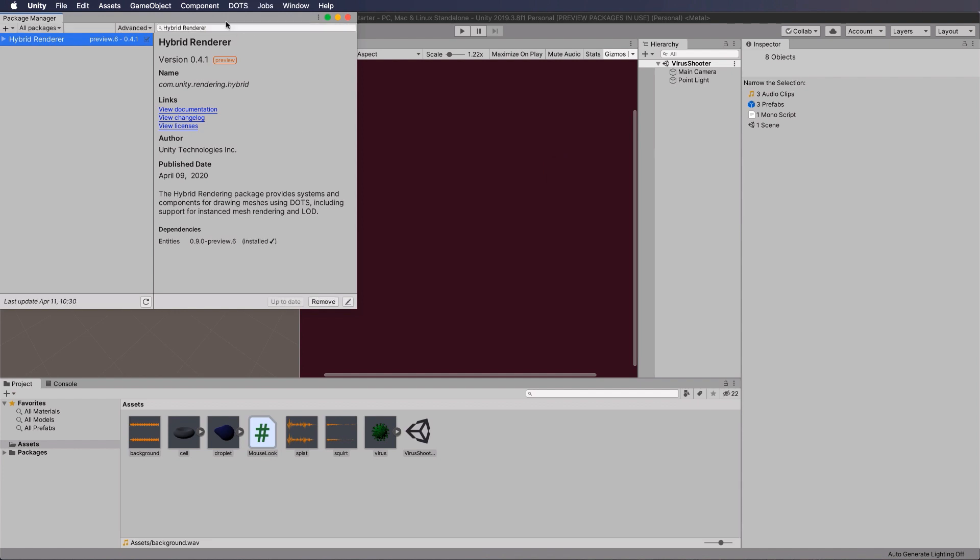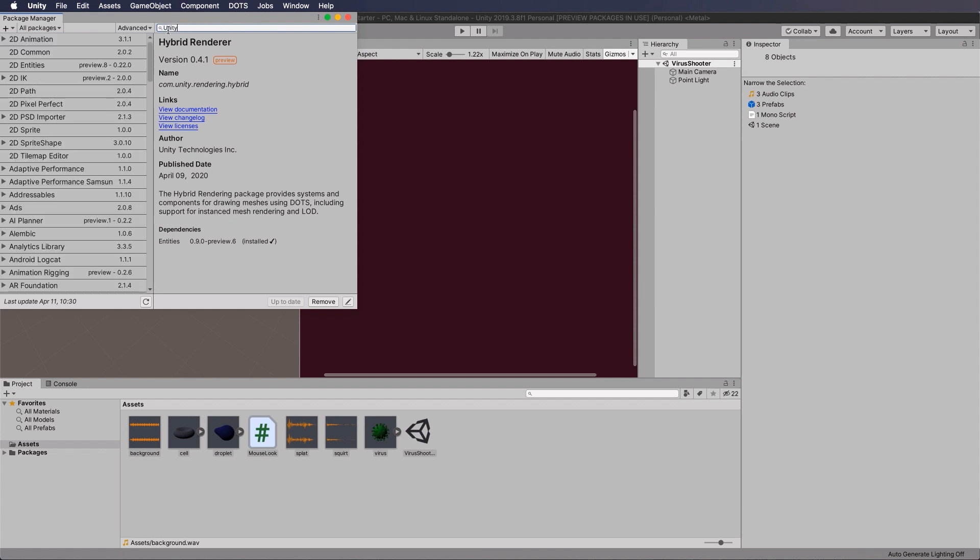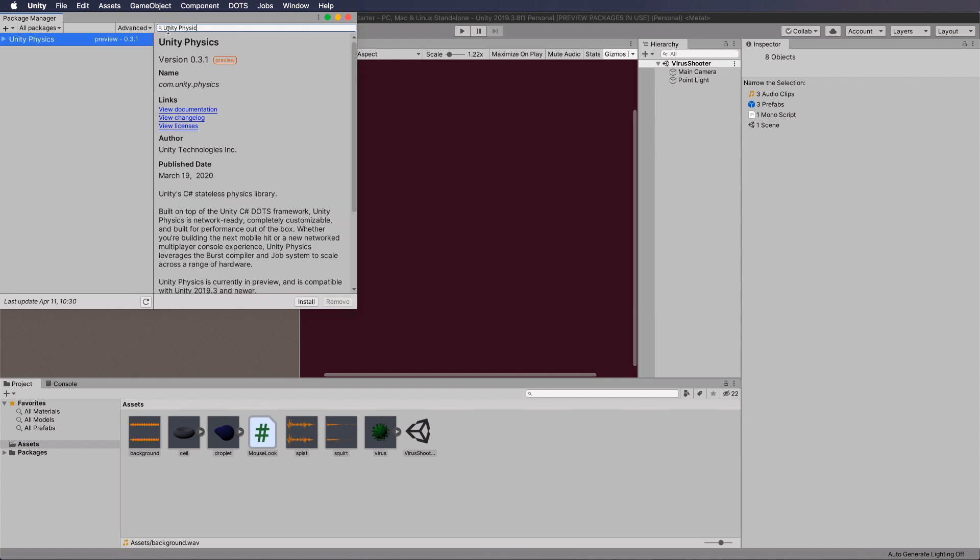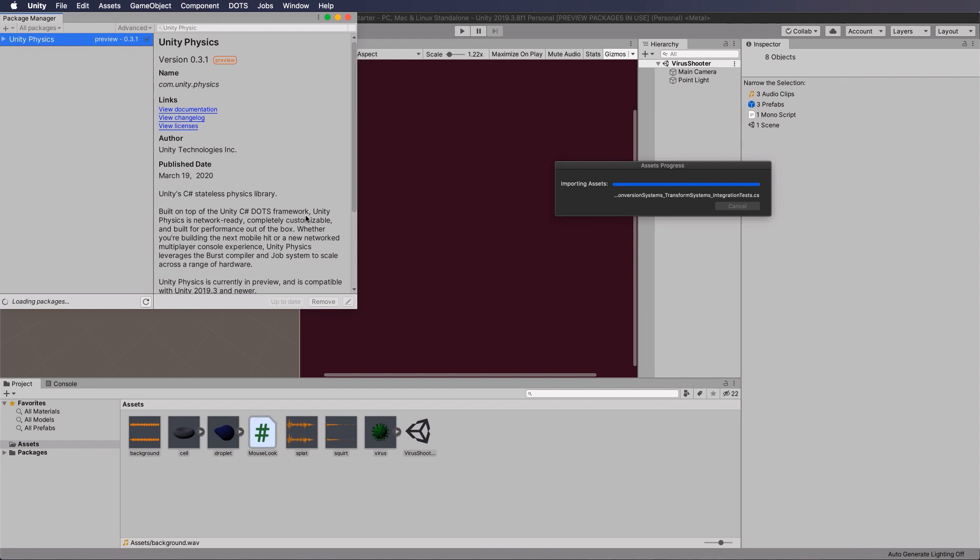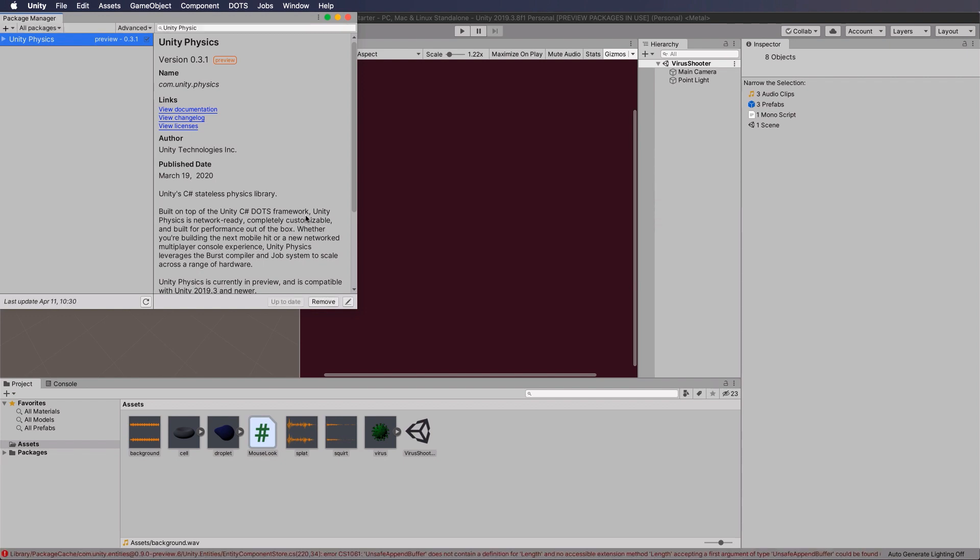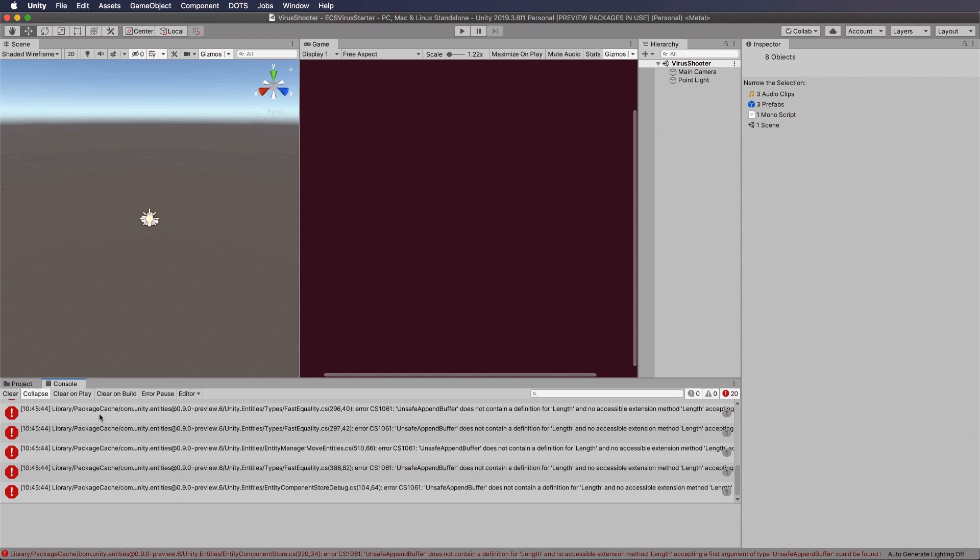Okay, so once that's done, you want to add the physics. Now we're looking for what's called Unity Physics because there's a few other physics packages around. Now this is 0.3.1, again the latest version when I'm making this, so install that. And once that's happened, you're going to get errors, and if you go down to the console, you'll see the errors are in the entities package, Entities 0.9.0, which the hybrid renderer installed.